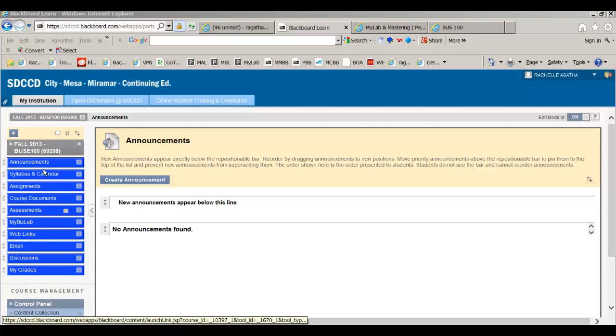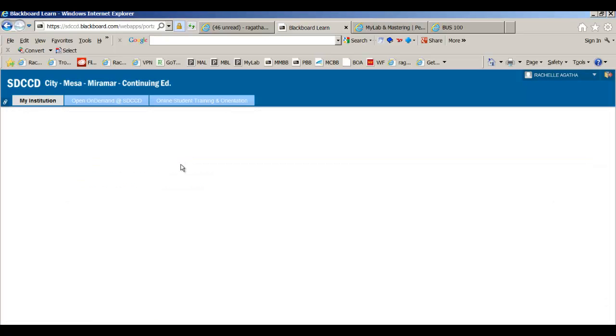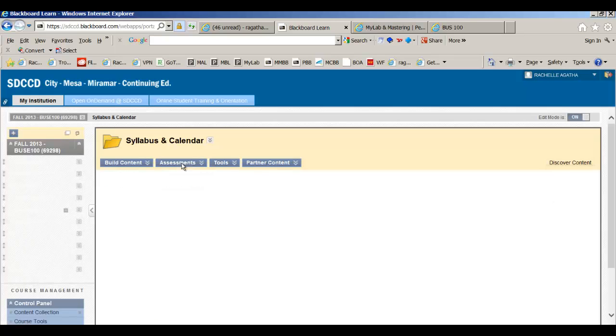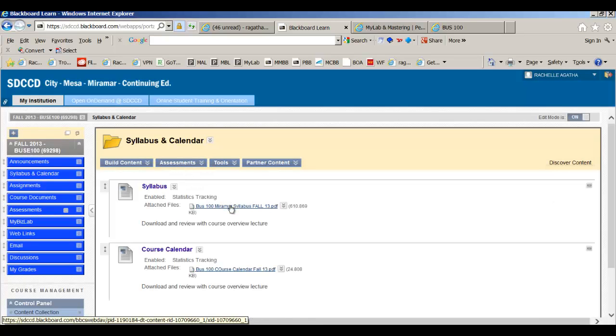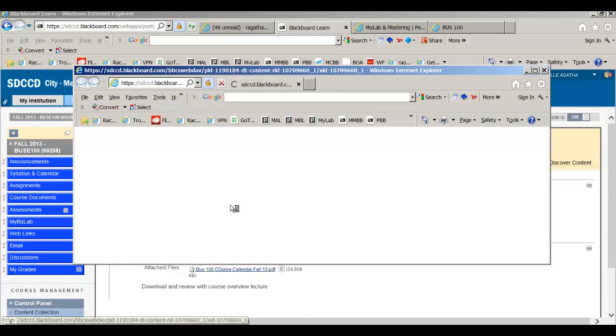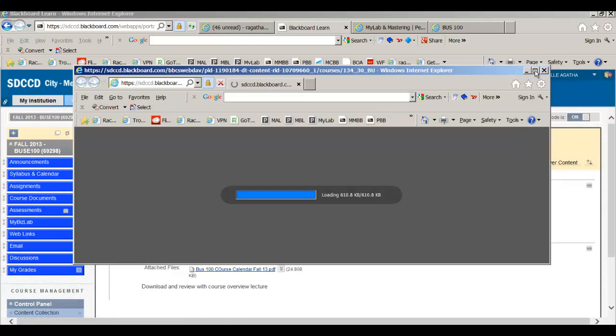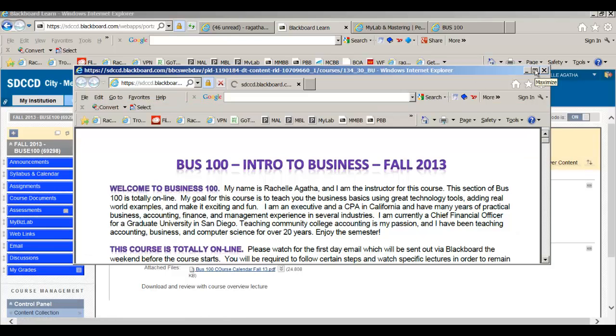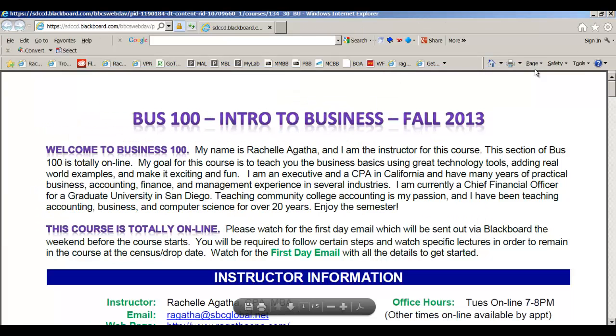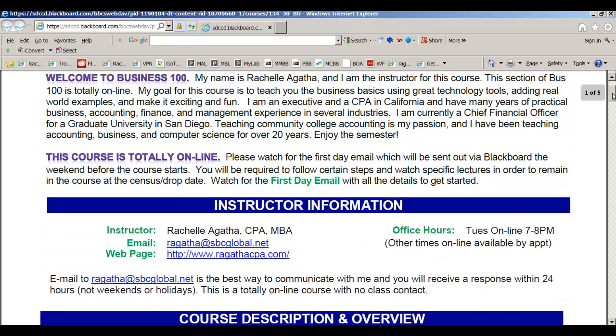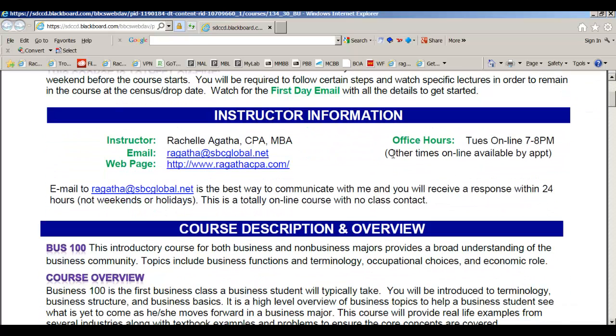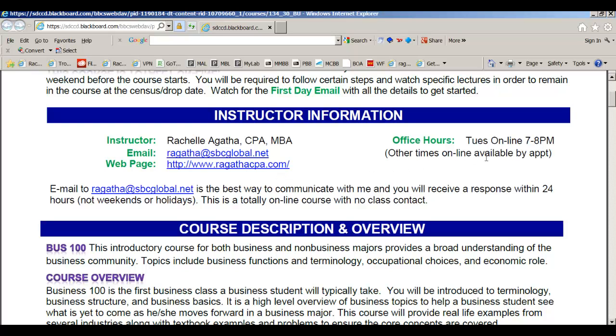The first thing I want you to do is come and open your syllabus and your calendar. So you're going to click on these and we're going to go through these. The first one is your syllabus and, as I mentioned, this is Business 100. This is a totally online course. The way you reach me is at argatha.sbcglobal.net and here's my website. You're going to be doing some video lectures off my website.